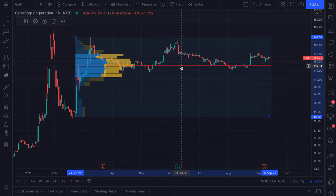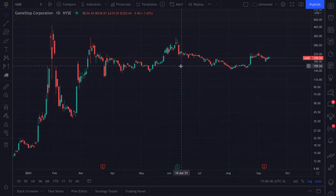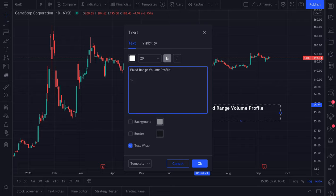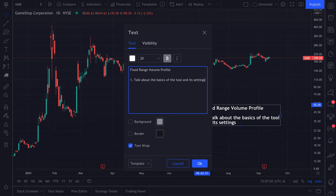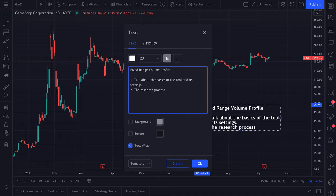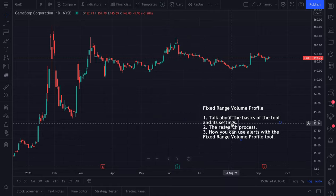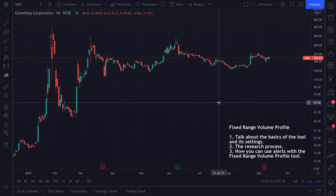This video is going to dive into the basics of the fixed range volume profile and how you can use it. The first thing we're going to do is talk about the basics of the tool and its settings. Next, we'll talk about the research process, and lastly, we're going to talk about how you can use alerts with the fixed range volume profile tool. Let's get started — we'll keep this note down here so you can follow along in real time.